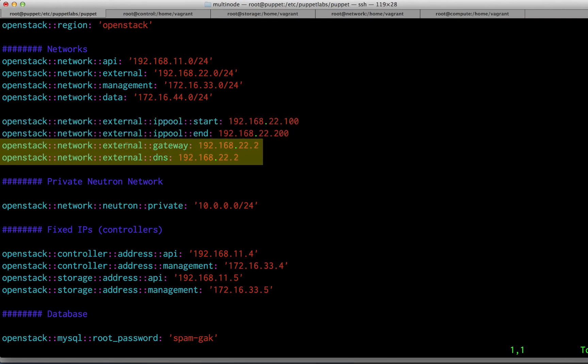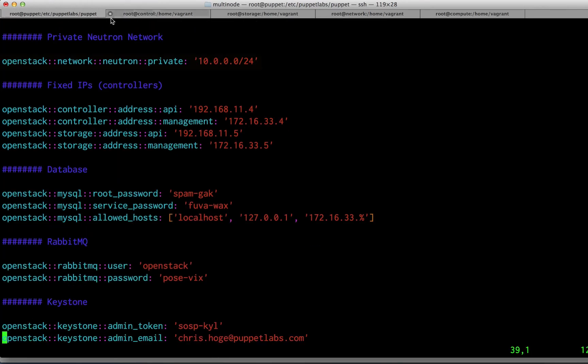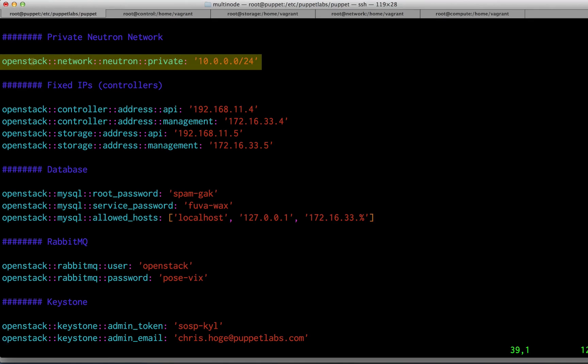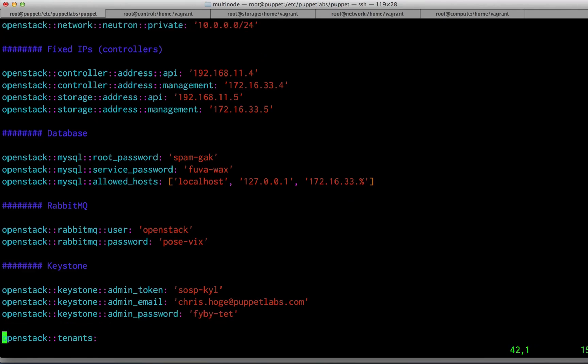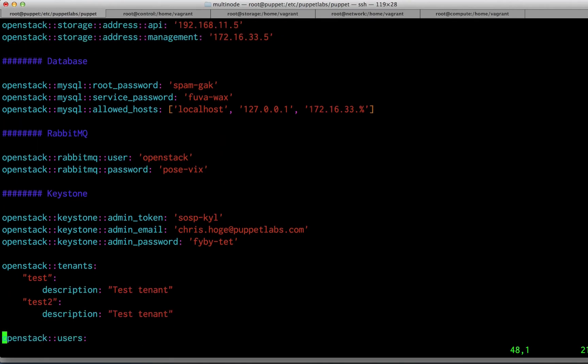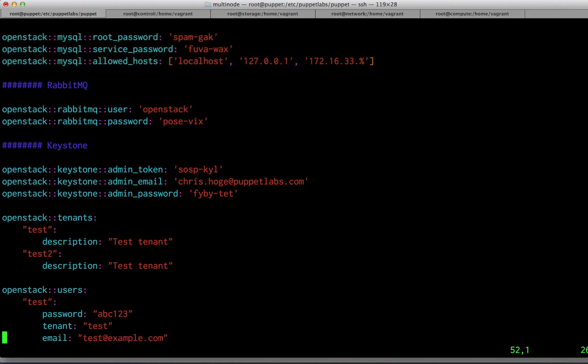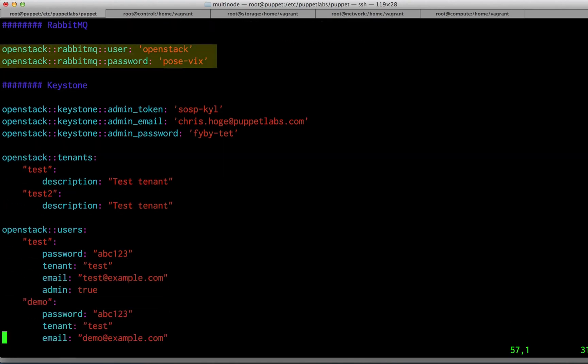A floating IP pool that will be available to your running OpenStack cluster, and the external gateway and DNS servers for the networks that will be set up within your OpenStack cluster. Puppet will also set up a private Neutron network for you, so you can specify the CIDR of that network. You need to specify the fixed IP addresses of your controller and storage nodes.